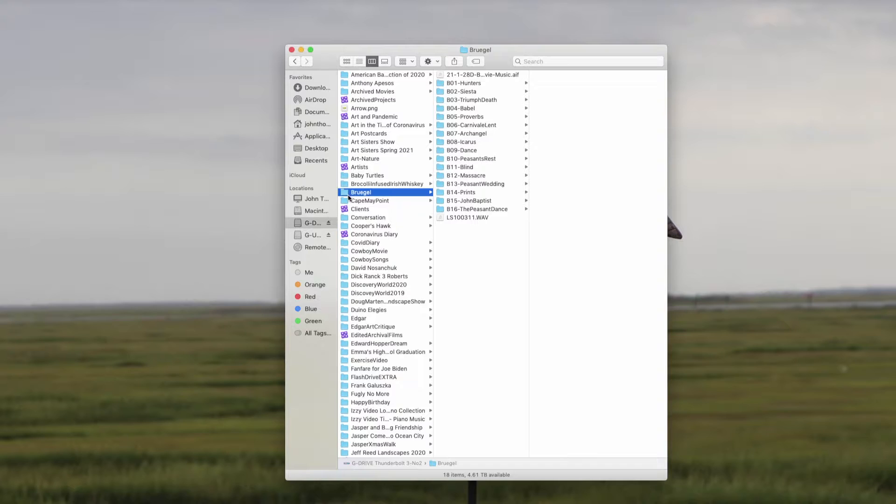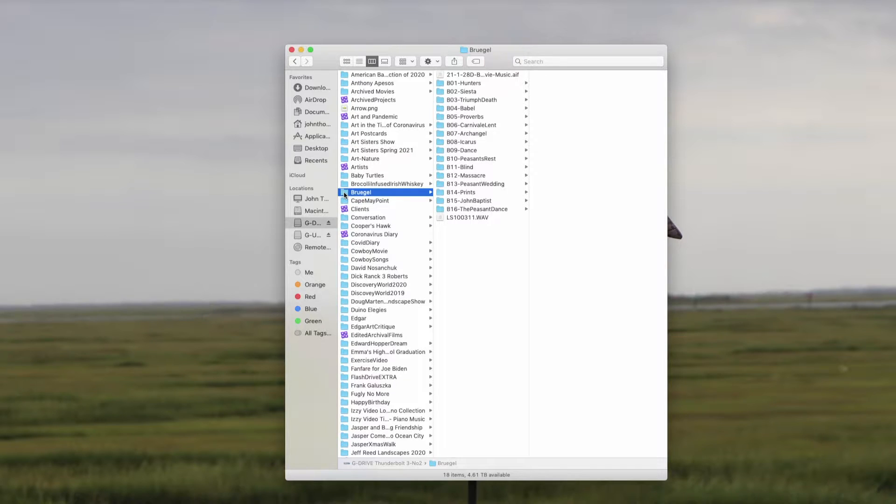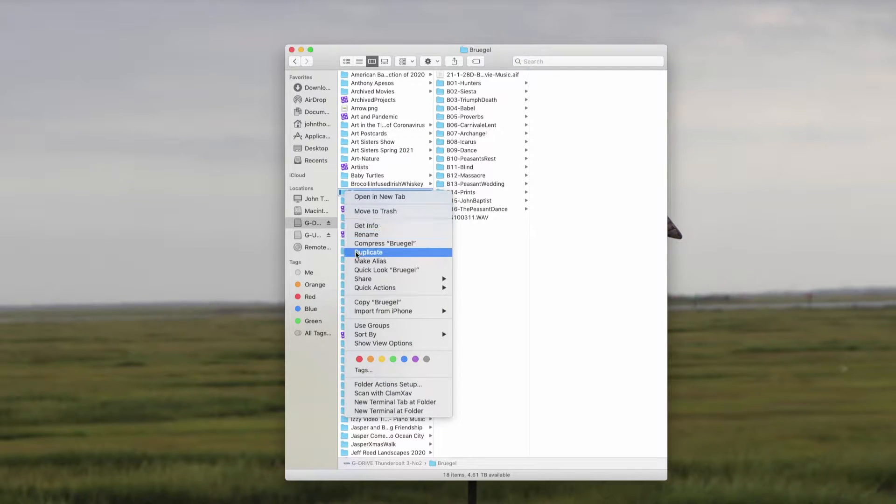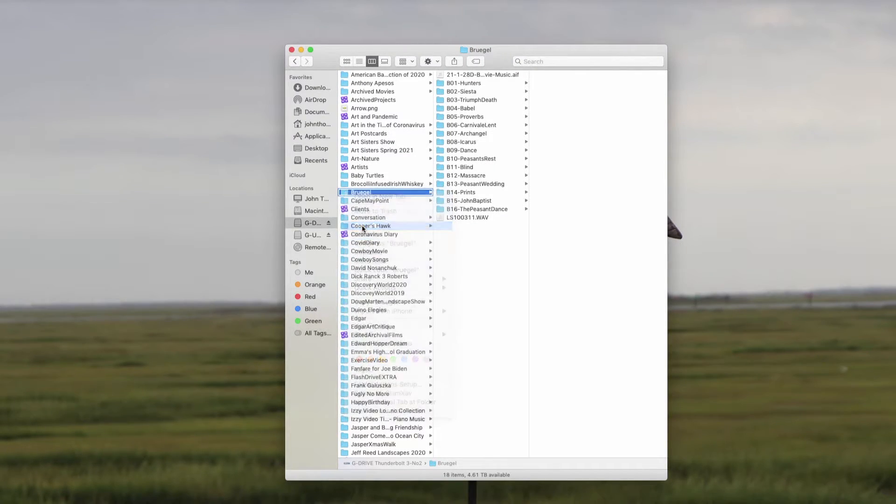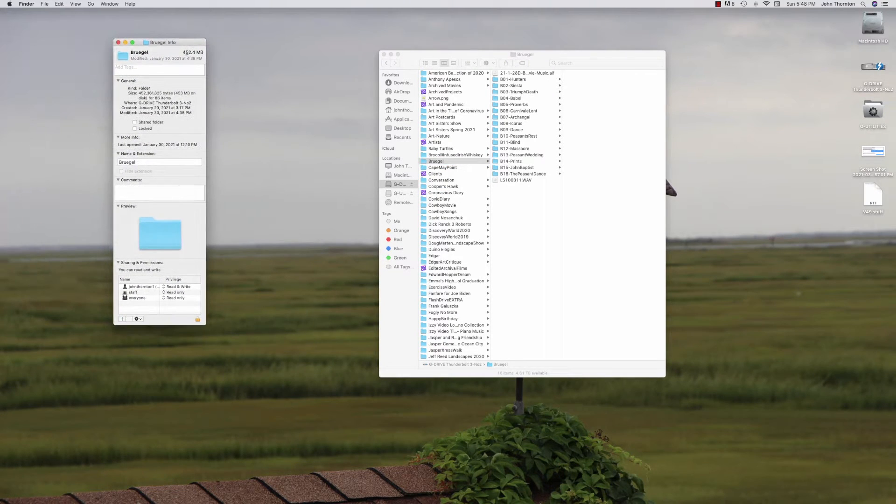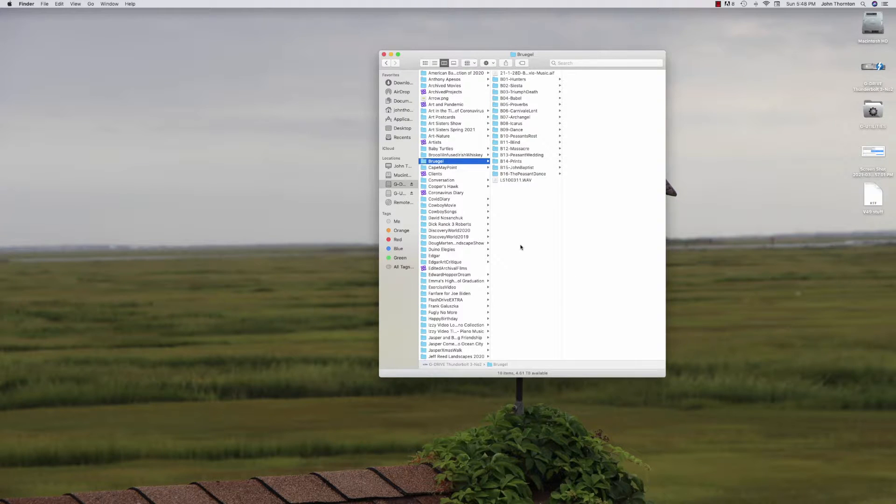So here's a folder called Bruegel that I wanted to send to my twin brother. I'm going to see how big it is. Get info. It's 452 megabytes. That's plenty small enough. Now how do I do this?